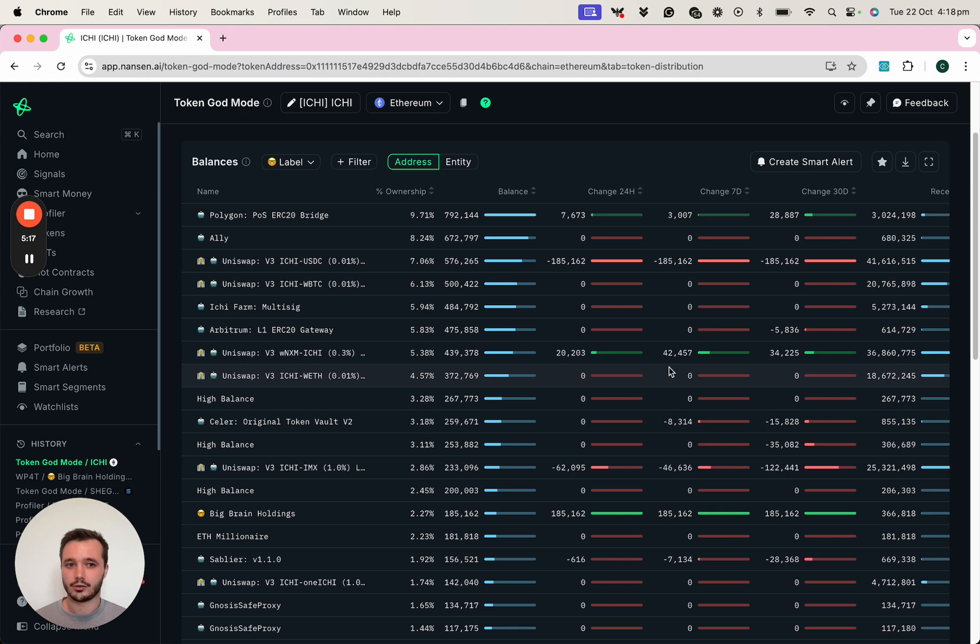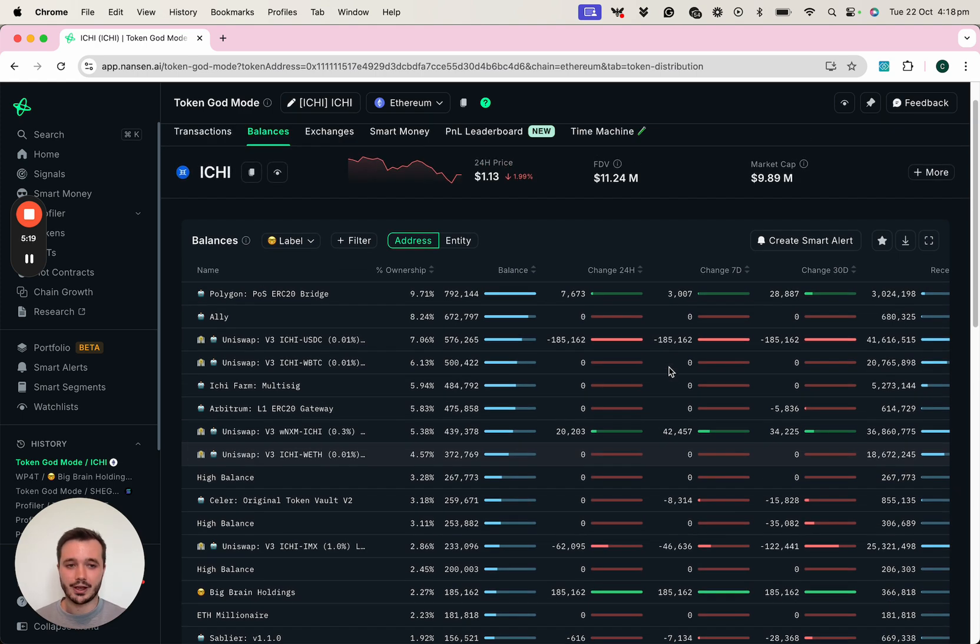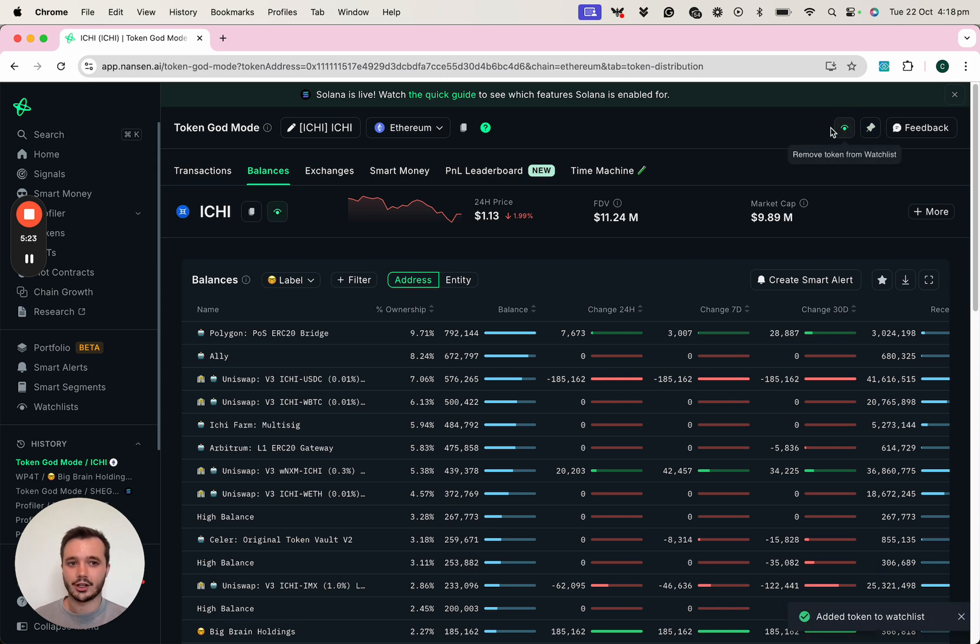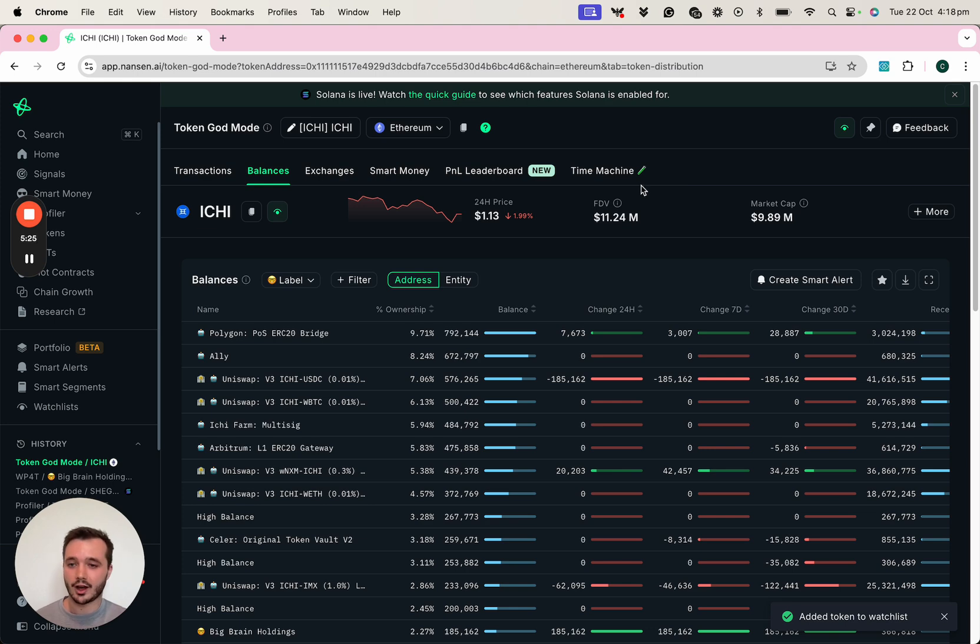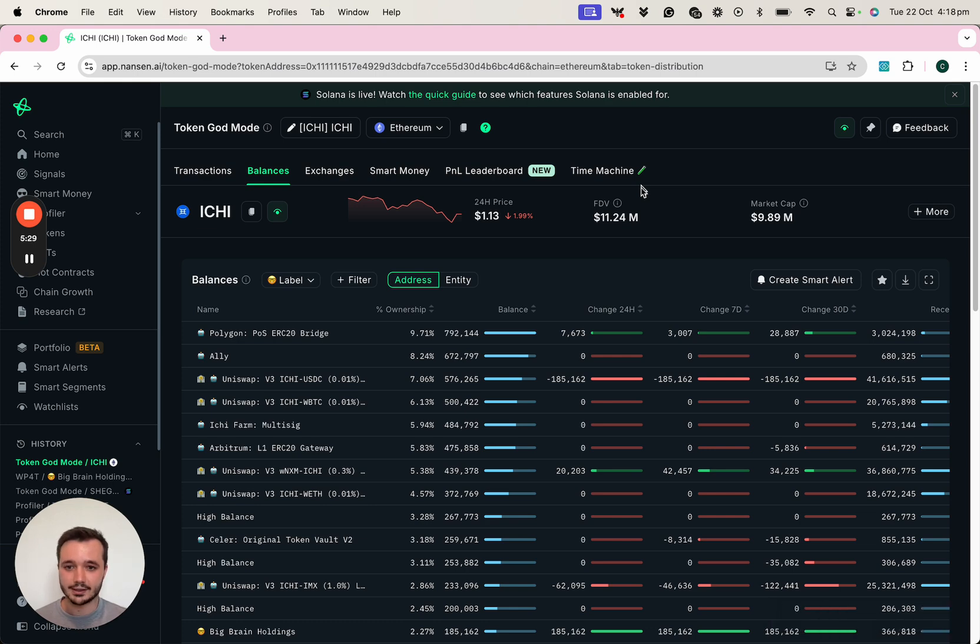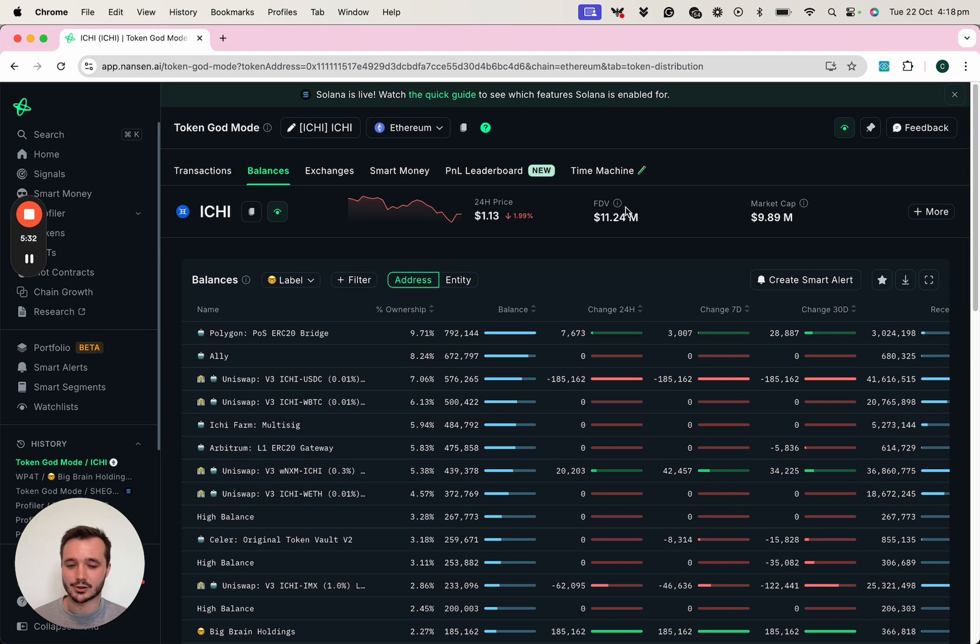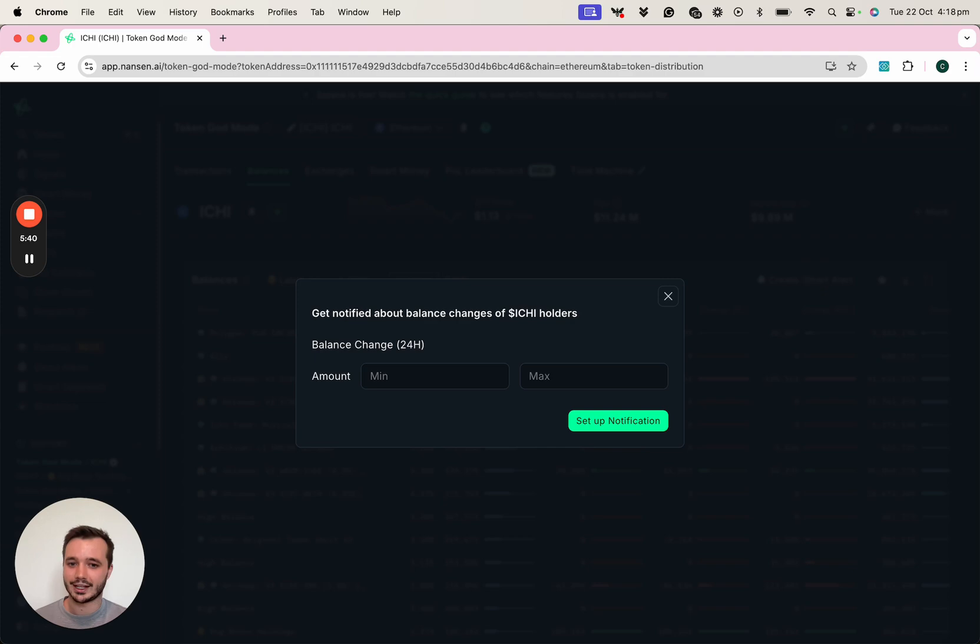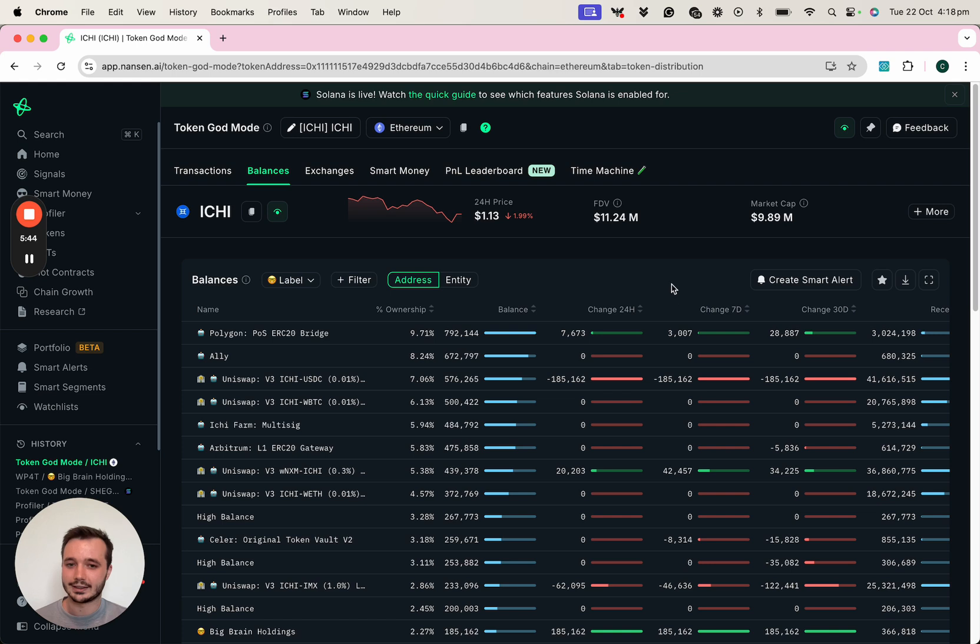From here, you can then also add the token to your watch list. From here, you'll then be able to be notified in other discovery features right across Nansen when the ITCHY token displays or has interesting activity on it. Or if you want to monitor future activity from these top balance holders, you can then easily create a smart alert as well and be notified in Telegram, Discord or Slack.